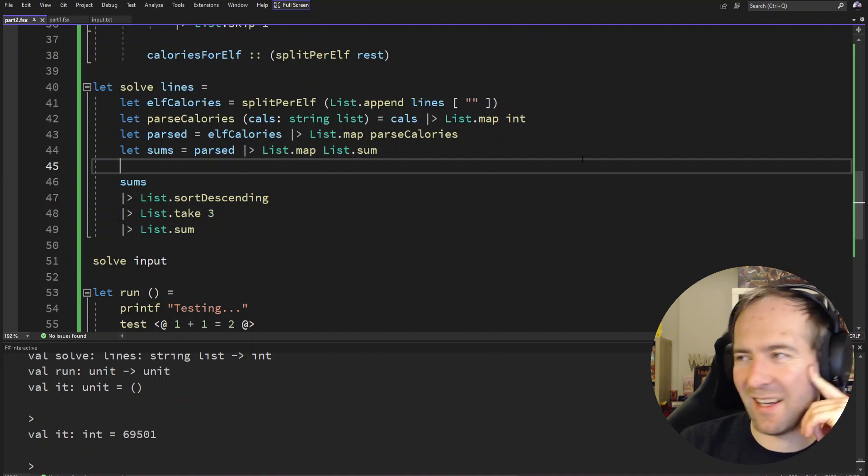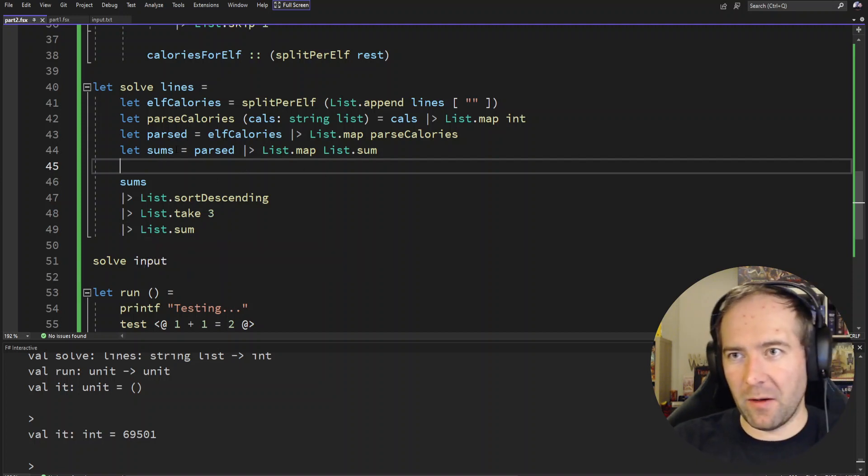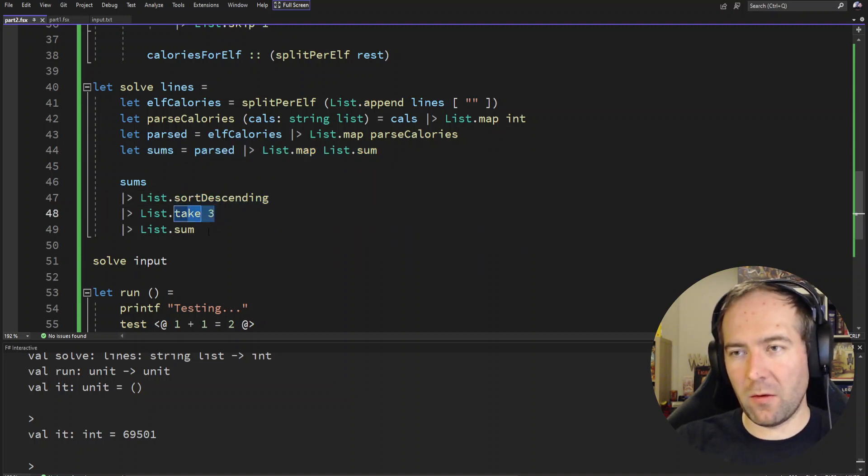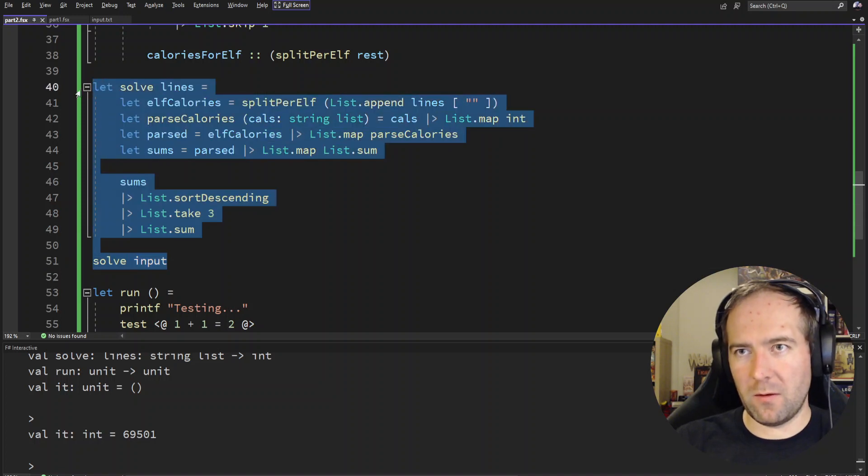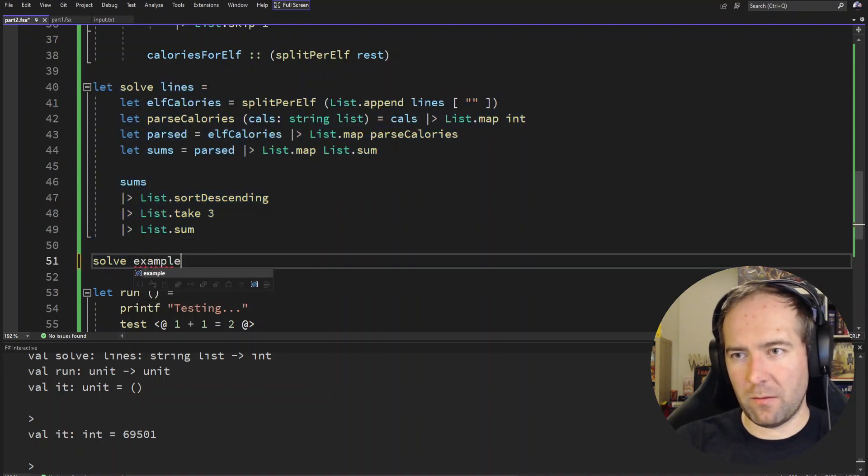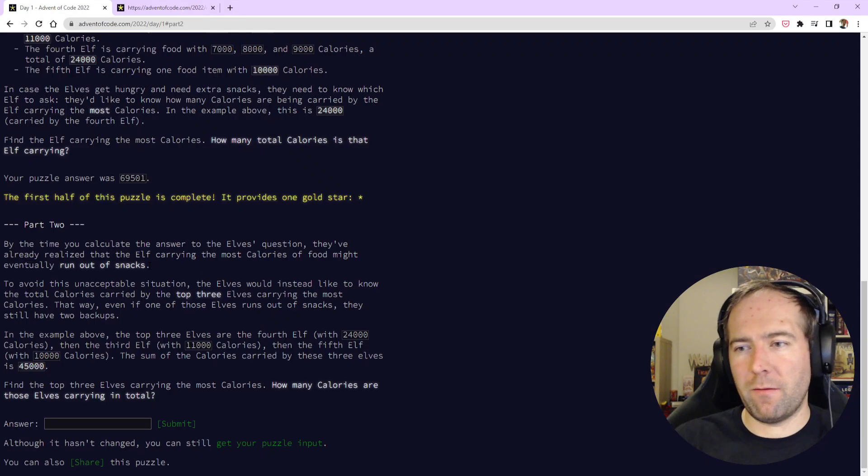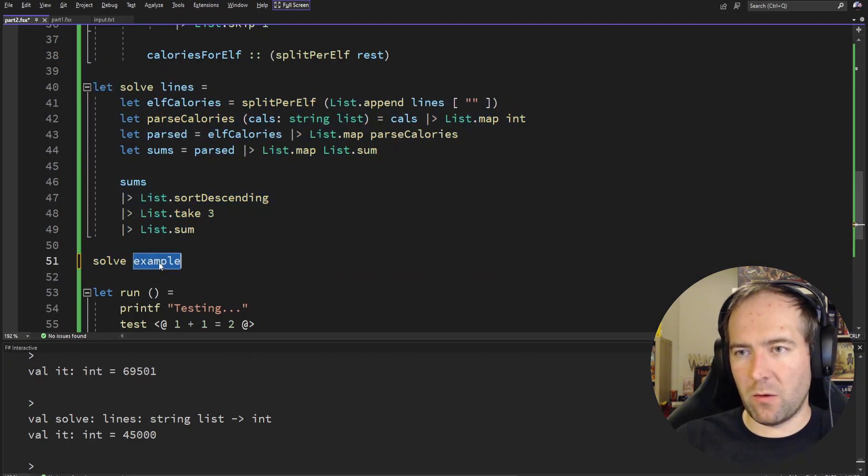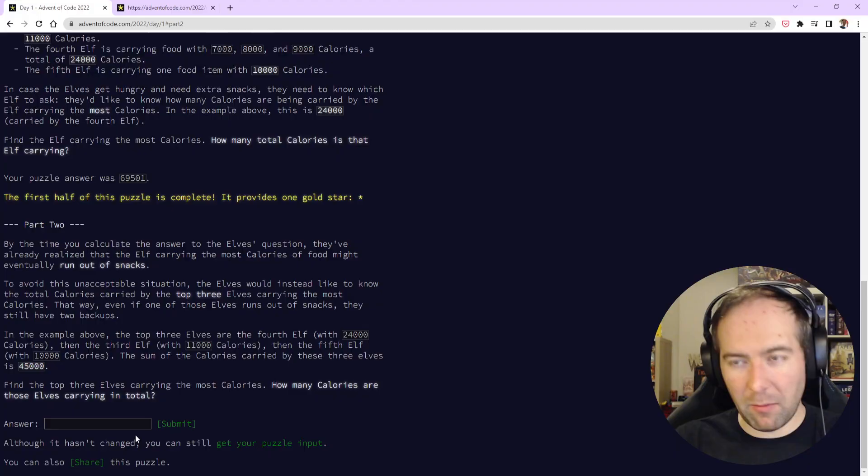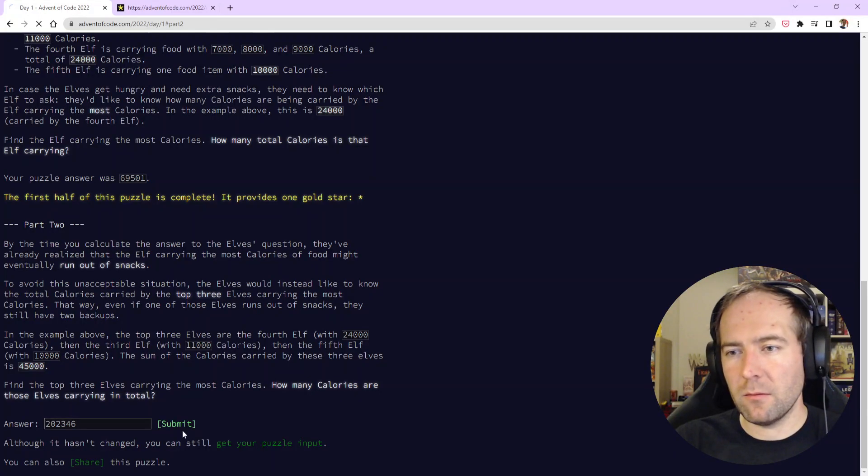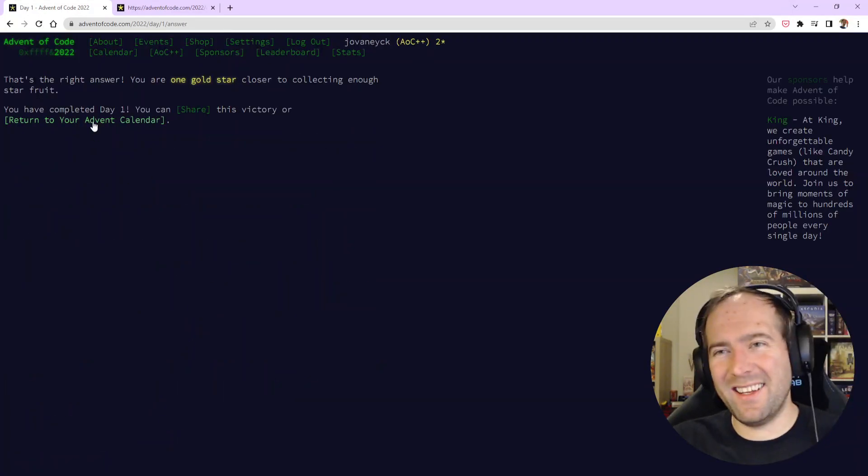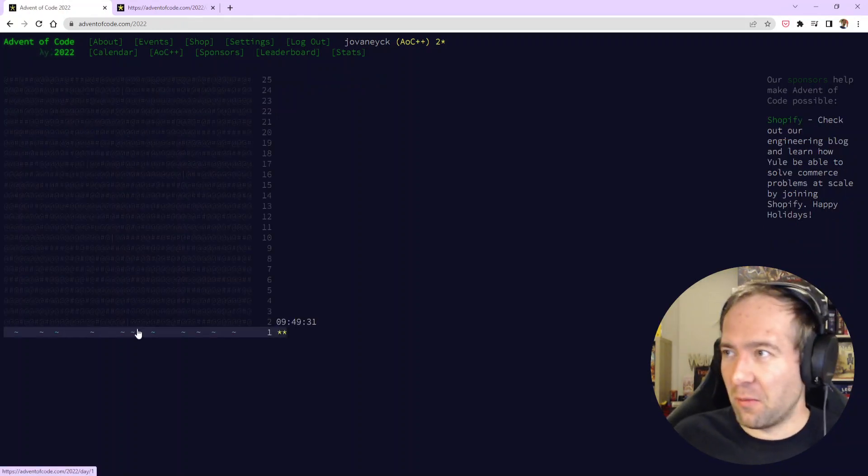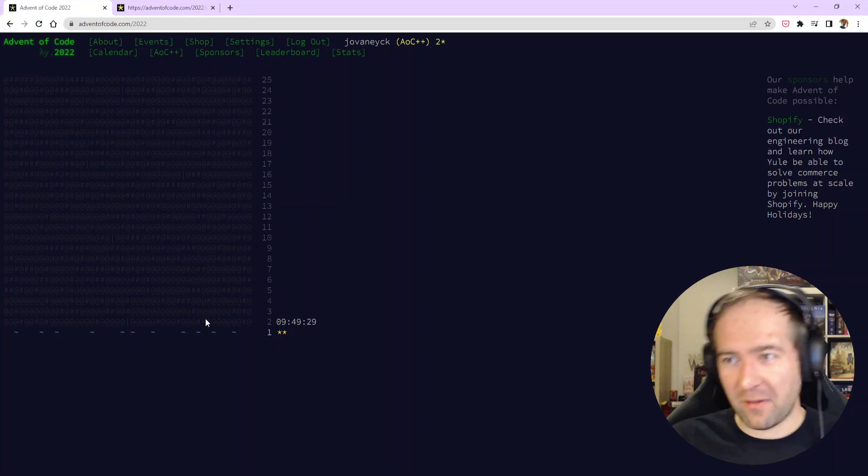So we get all the sums, sort them, take the top three and sum those. That should work. Let's see it work for the example. 45,000. Yeah, so our input should give us something else. It gives us something slightly bigger. Note to self, do not solve Advent of Code puzzles when angry or tired.